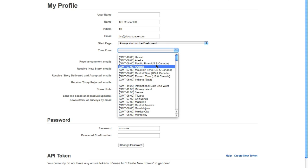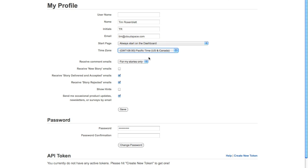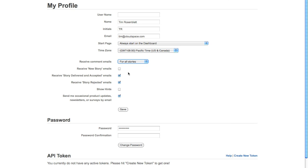I'm going to go ahead and check the correct time zone for me. For receive comment emails, you want it to be for all stories; that way you'll have the full picture of what's being done. You also want new story emails, you want story delivered and accepted, and you also want story rejected.